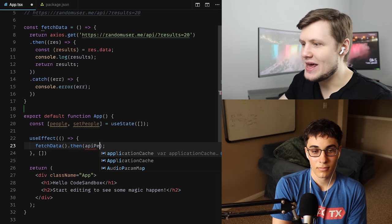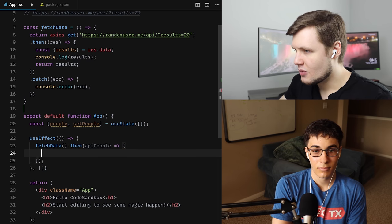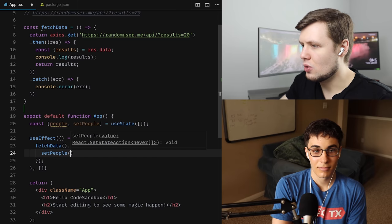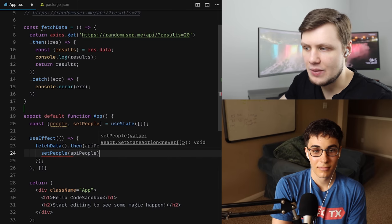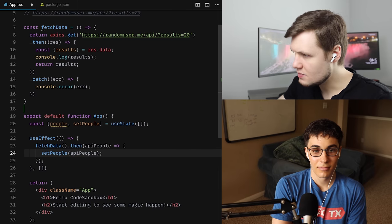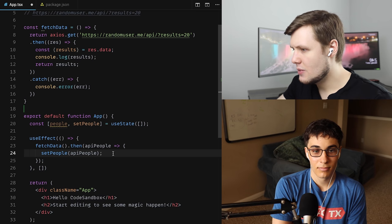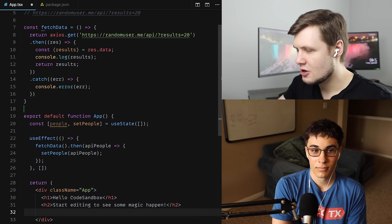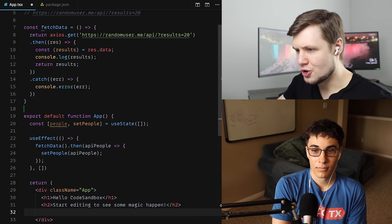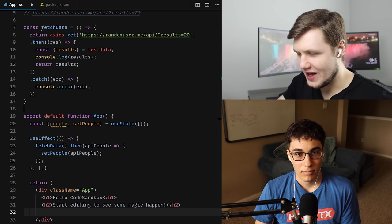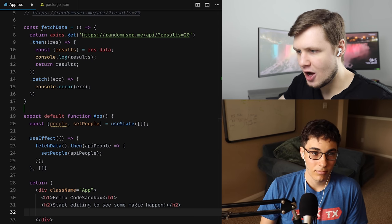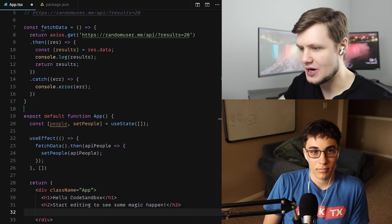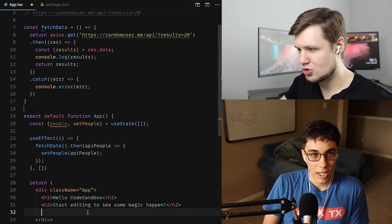So we have the results here. We'll call them apiPeople, and we can do setPeople(apiPeople). At this point, maybe let's just see if we can render — I'll just render the name of everybody to check it's working.